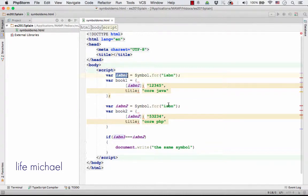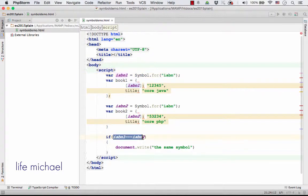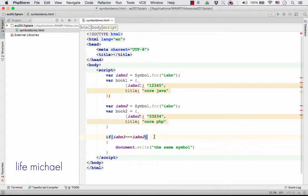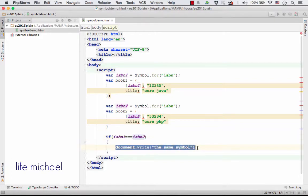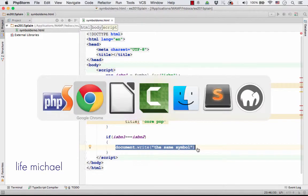And that's why this if statement returns true, or this expression is true to be more accurate, and this statement is printed to the screen.